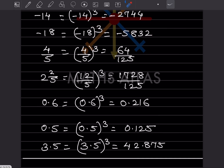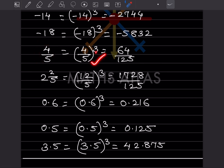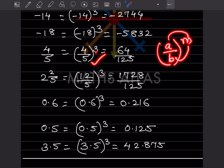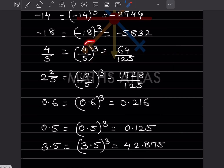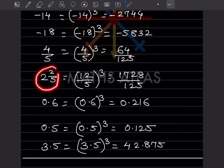Now look at this problem — we have also seen this in exponents. The rule is: (a/b) raised to m equals a raised to m divided by b raised to m. So for (4/5) cube, we multiply 4 three times: 4 into 4 is 16, and 16 into 4 is 64. For 5 cube: 5 into 5 is 25, and 25 into 5 is 125. So the answer is 64 over 125.